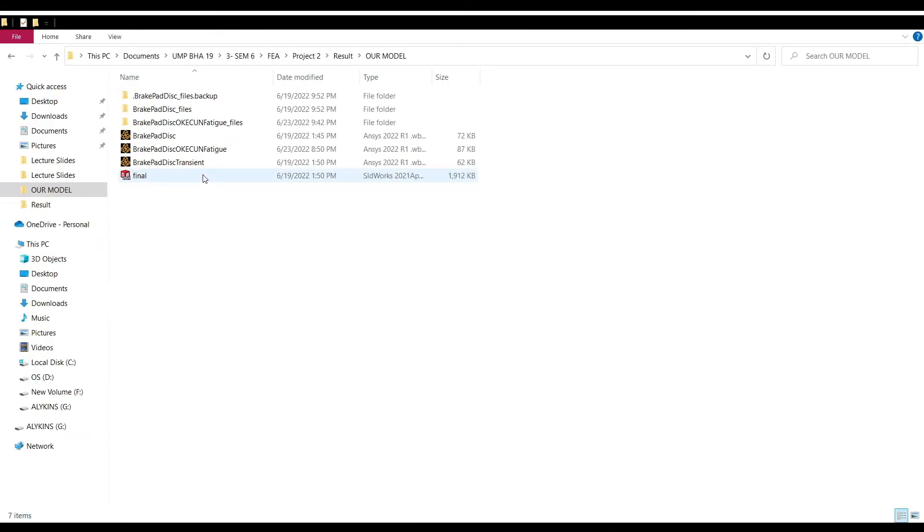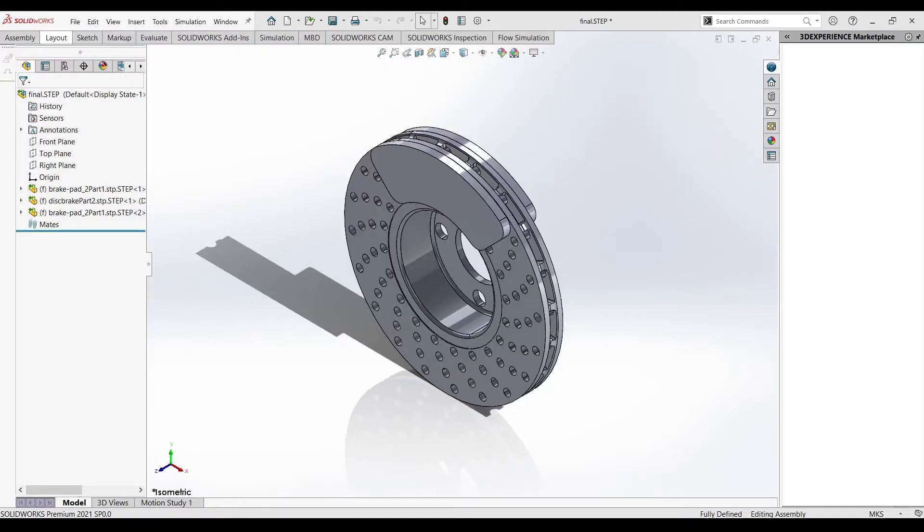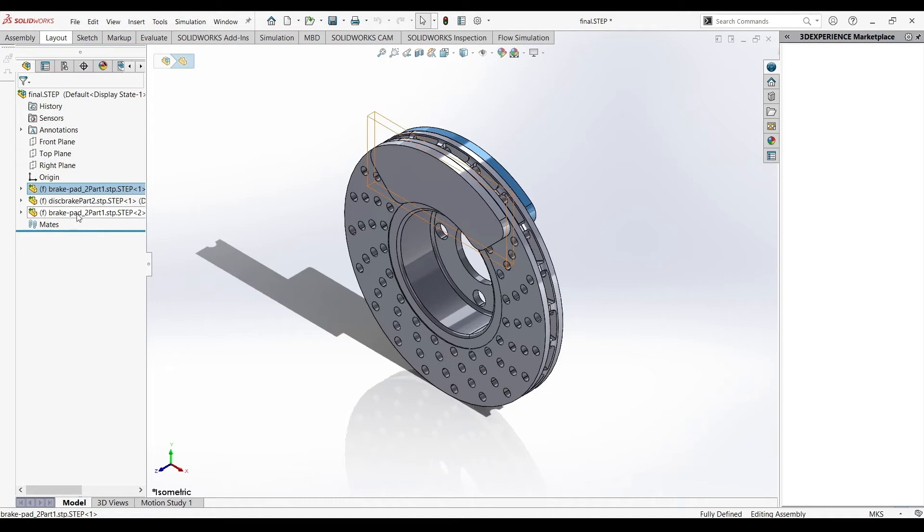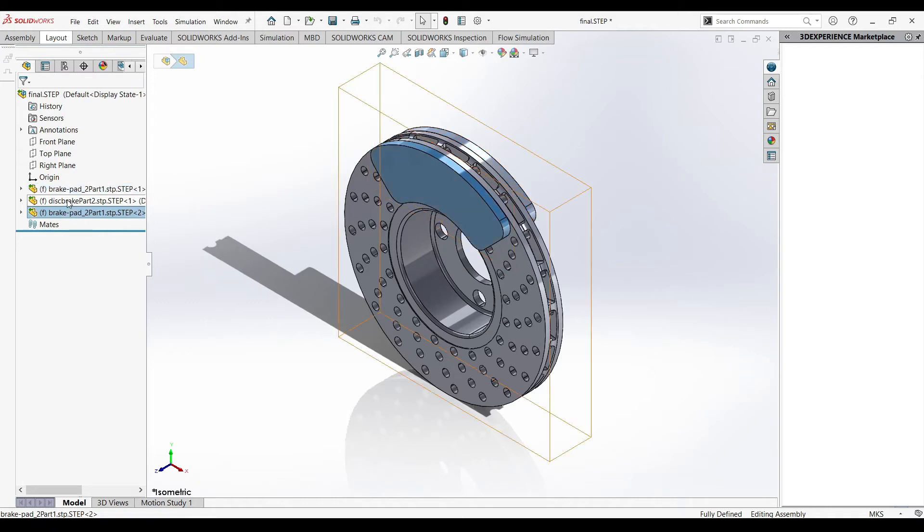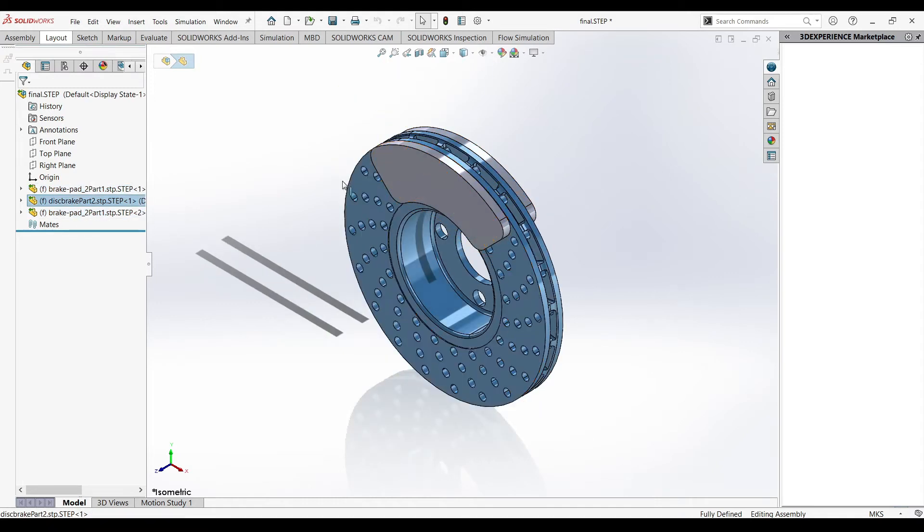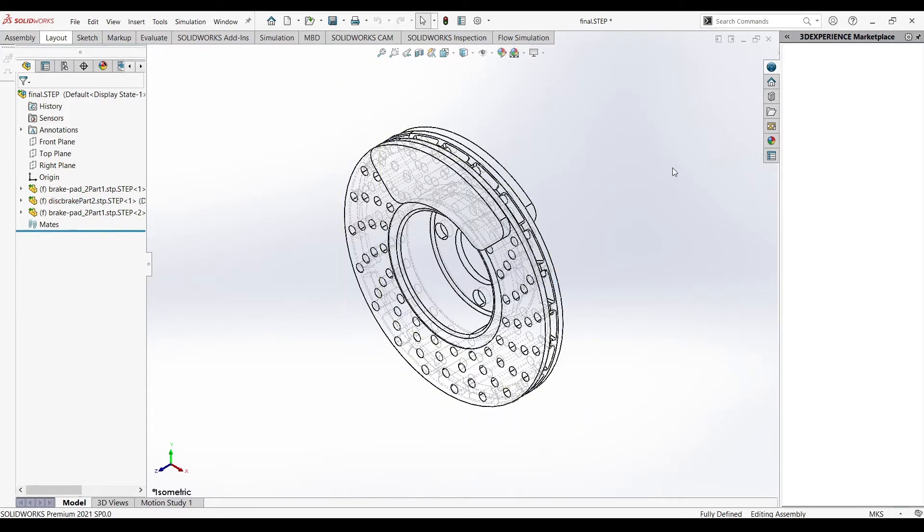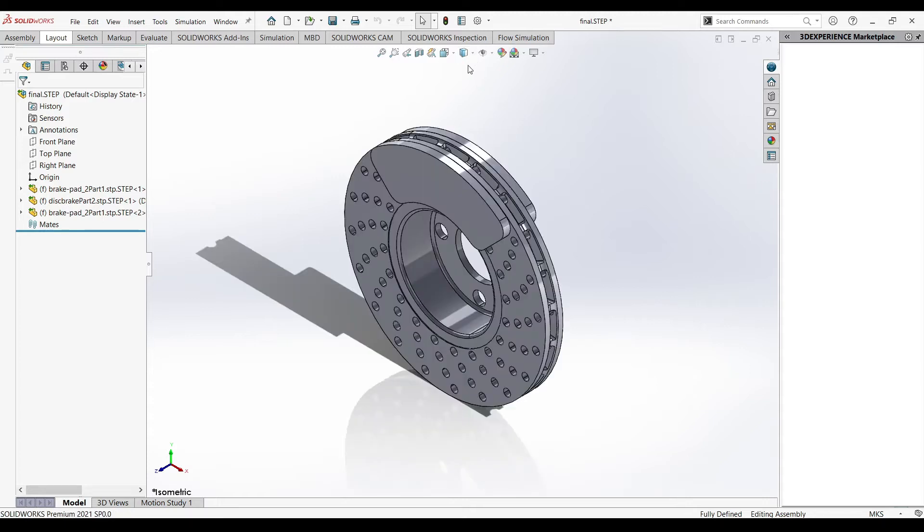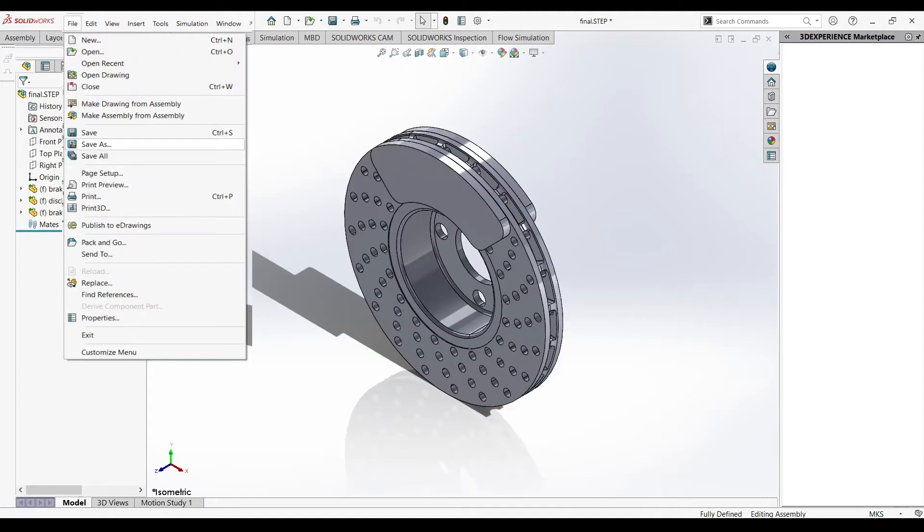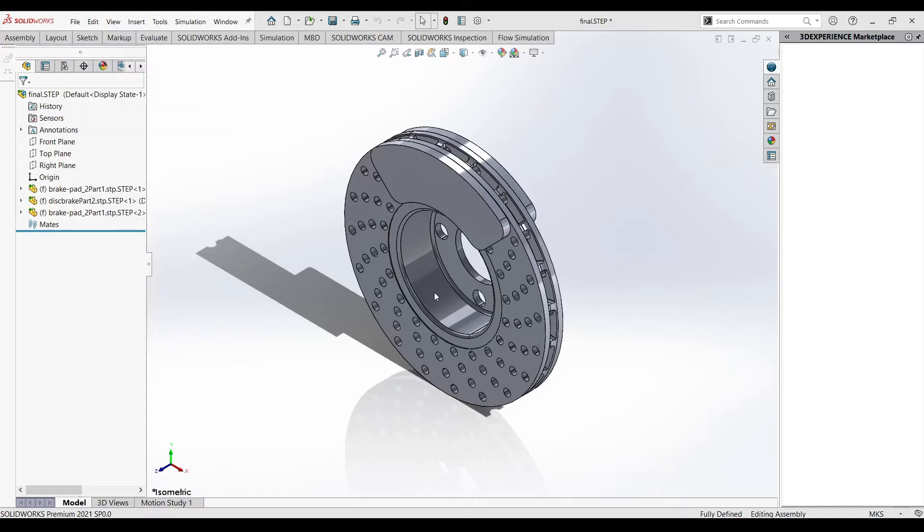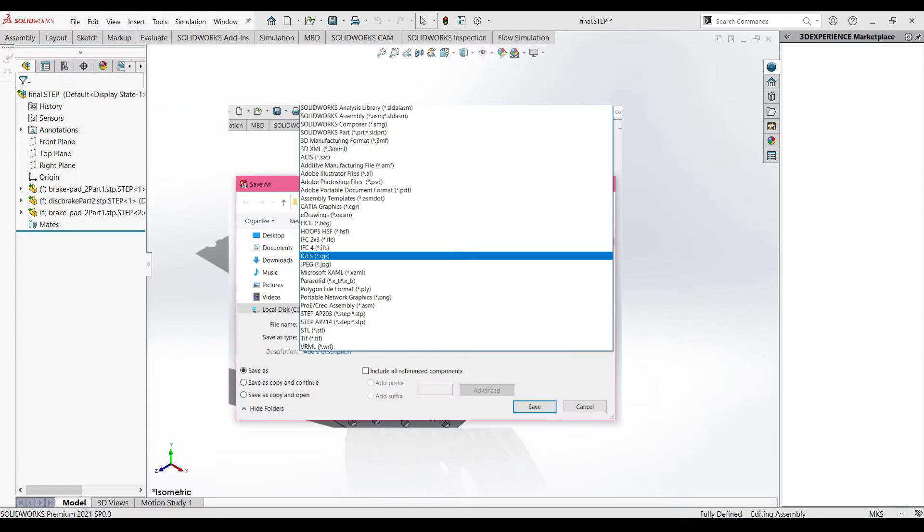Firstly, we will open our SolidWorks drawing. Once it's open, we can see that this is our model. We have two brake pads and also a brake disc as an assembly. So in total there are three parts. Now we can click on file and choose save as. Make sure that the format is in iGES and we'll save the file.